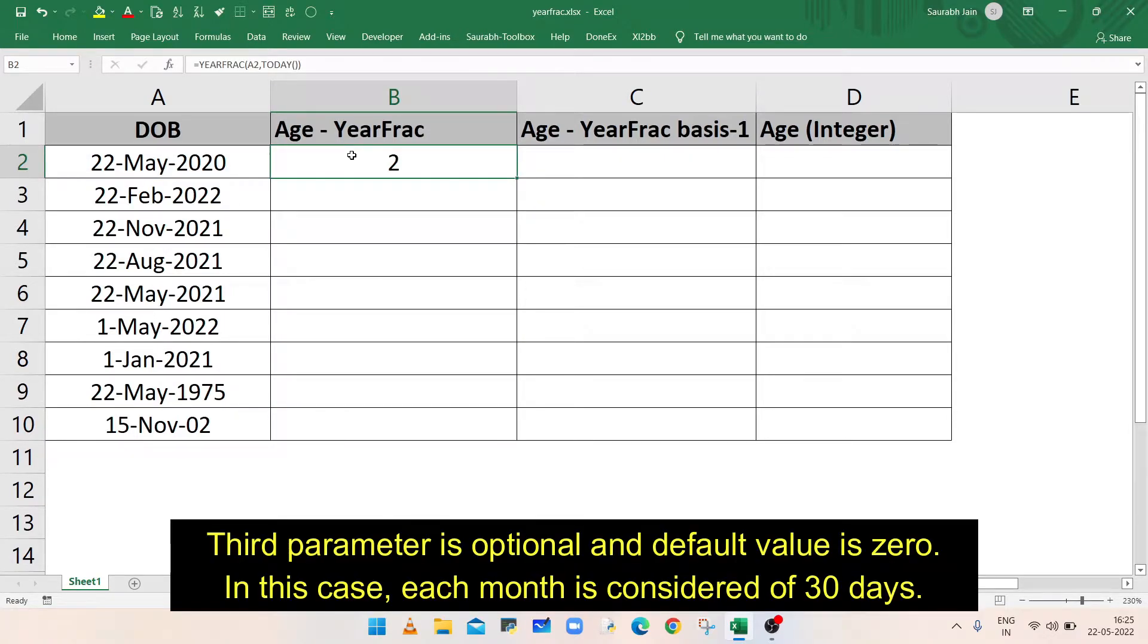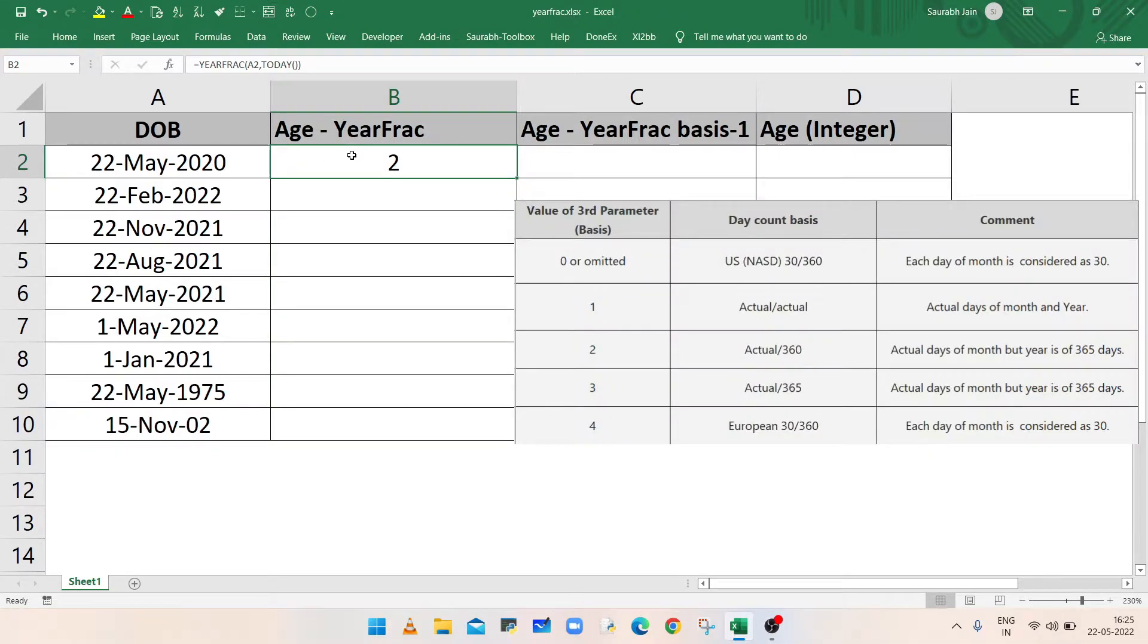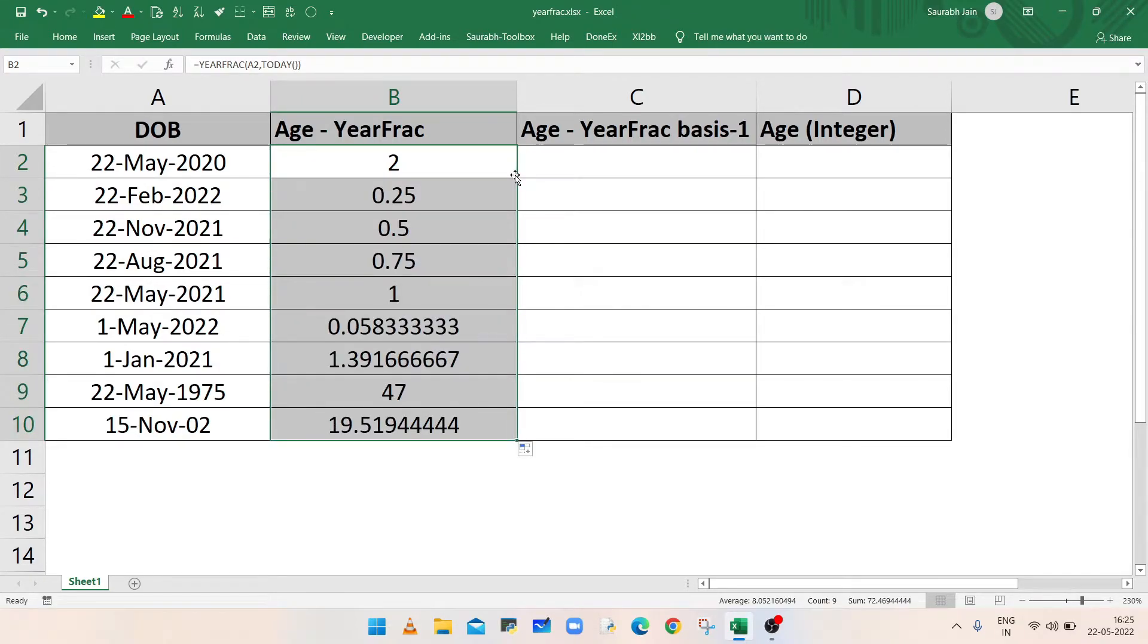In this example, the third parameter is not used. The default value of third parameter is 0, where each year between two dates is considered of 360 days and each month is considered of 30 days. The value of third parameter can be zero to four. Now use autofill to fill the formula in below cells. Remember, the result is number of years in fraction between given date of birth and today's date.